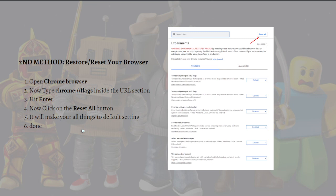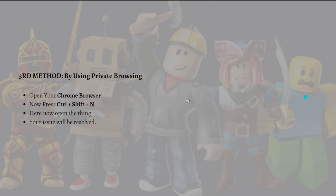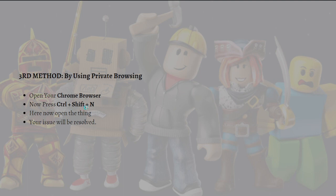And then third, what you can do is use private browsing. To do that, open your Chrome browser and then press Ctrl Shift N. You can open that and your issue will be resolved.